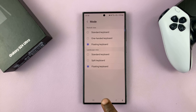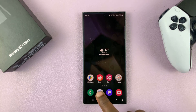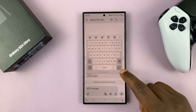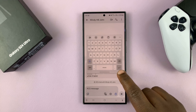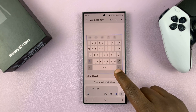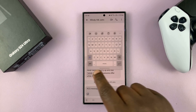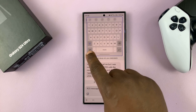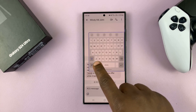Once you do that, anytime you're on the keyboard, you'll have the floating keyboard. The floating keyboard will always be floating on your screen, and you can long press on the bottom right side or the bottom left side and drag it anywhere you want, because it's a floating keyboard.